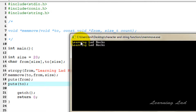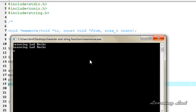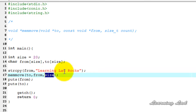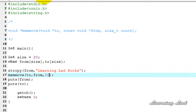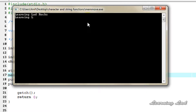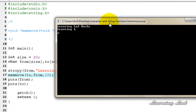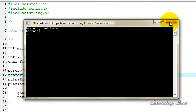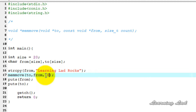I'll save, compile, and run. You can see that all the contents of the 'from' array — "learning lad rocks" — have been copied to the 'to' array. Now if I change the size to 10 characters, only 10 characters from the 'from' array will be copied. Running it, you can see only 10 characters.